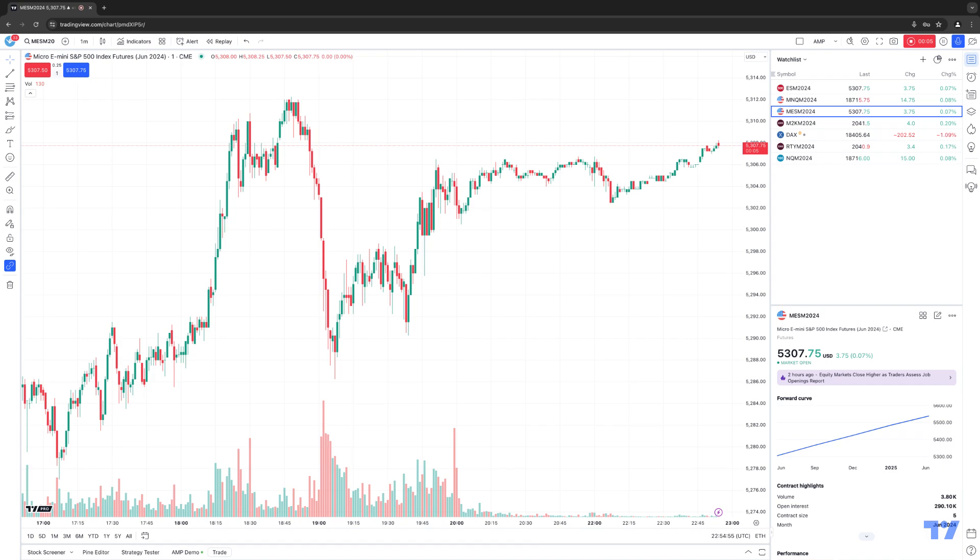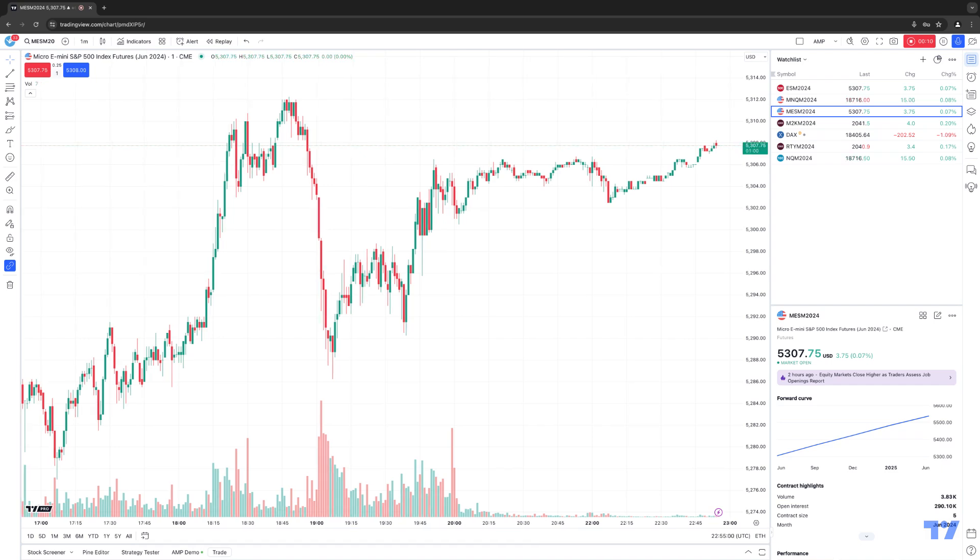In today's video, we're going to demonstrate how to access the new volume delta indicators, which was recently added by TradingView. They've added two new volume-based indicators, one being called the volume delta, and the other being called the cumulative volume delta.